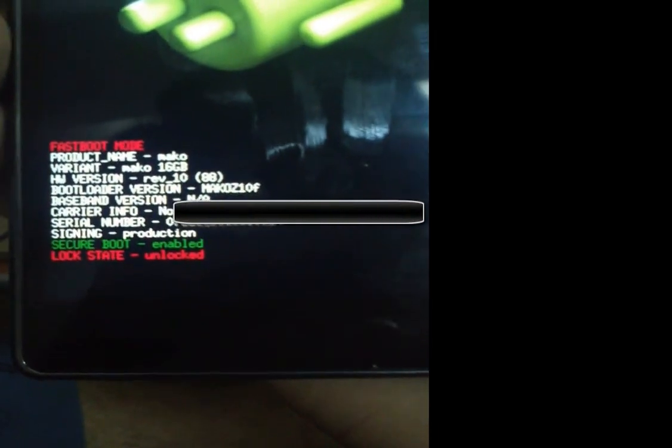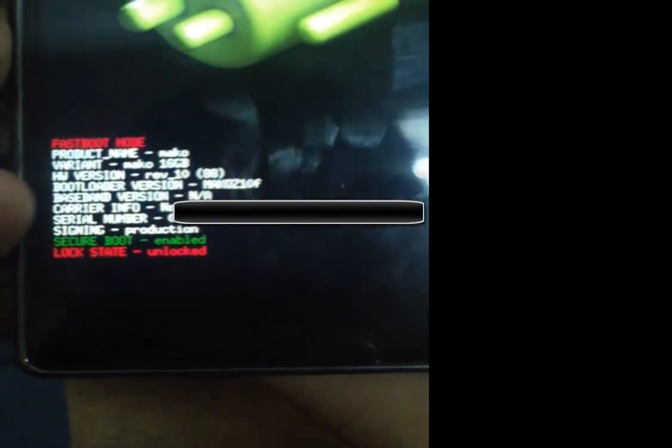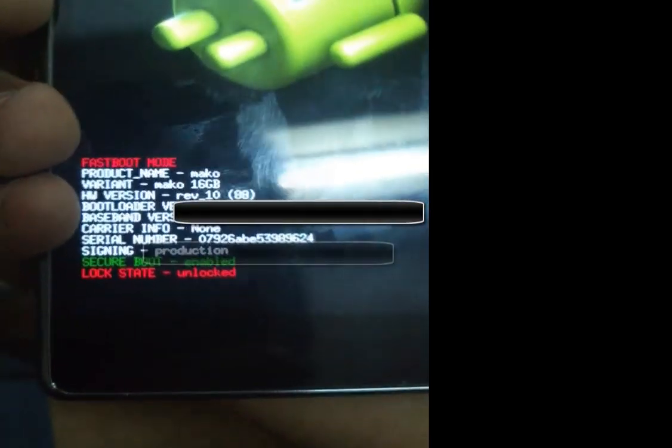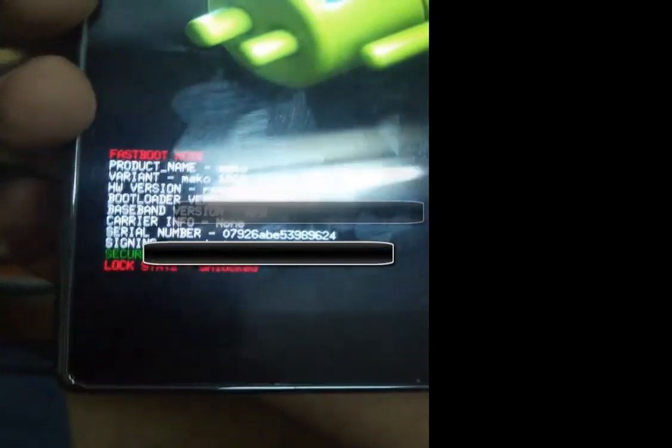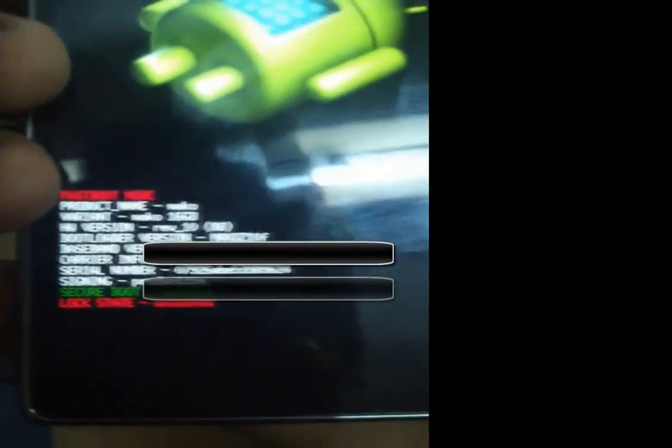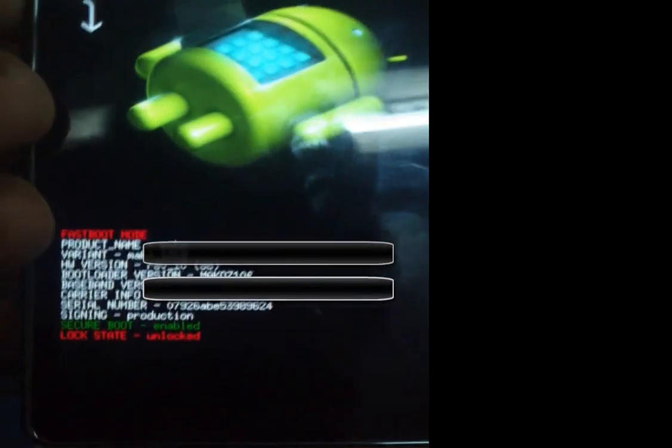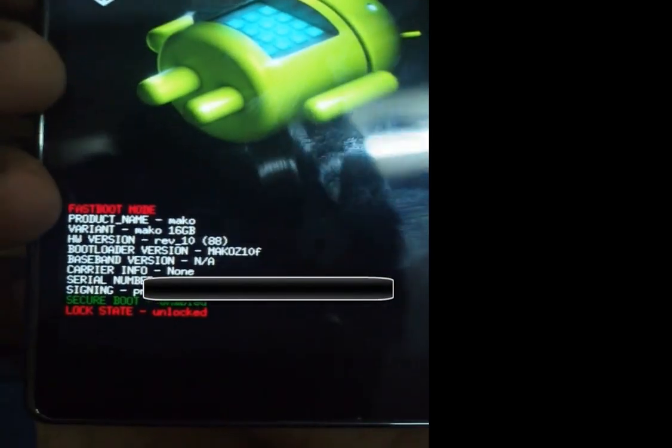Check it, it shows the fastboot mode. Now your phone is unlocked. Thanks for watching.